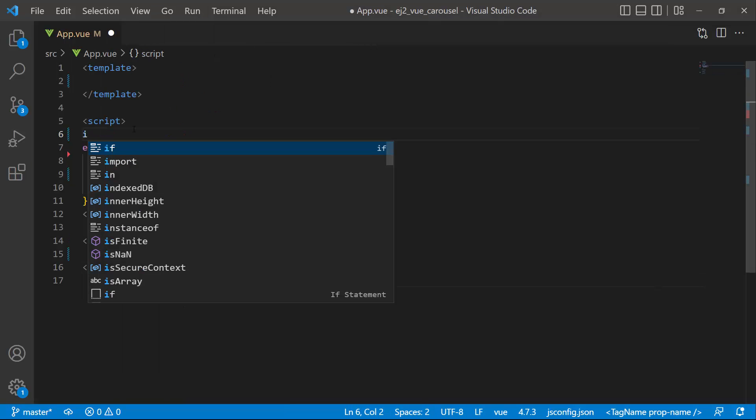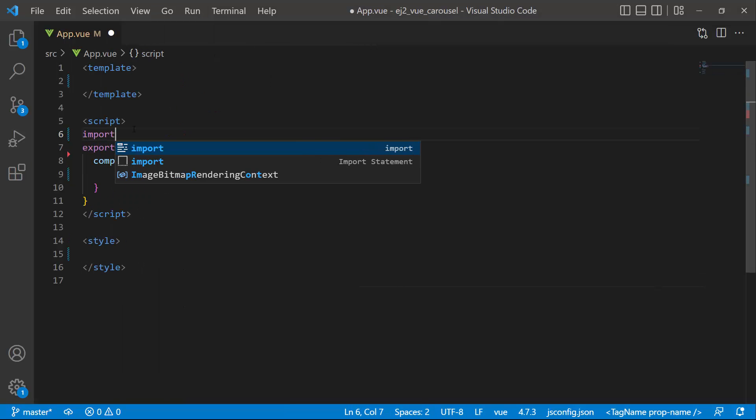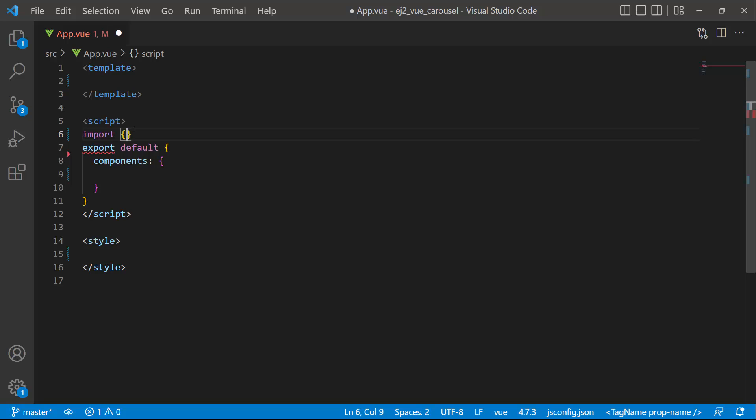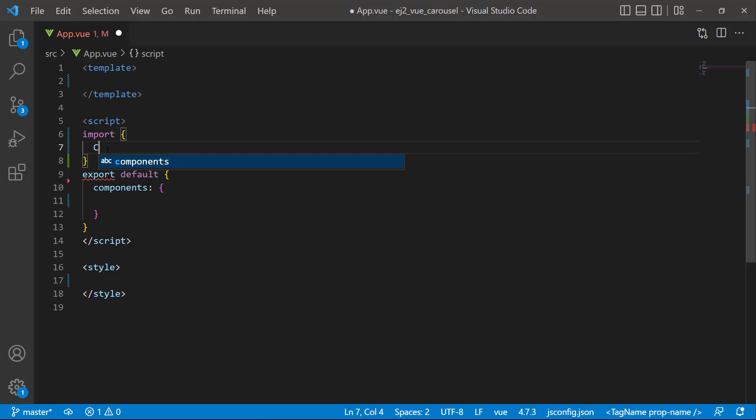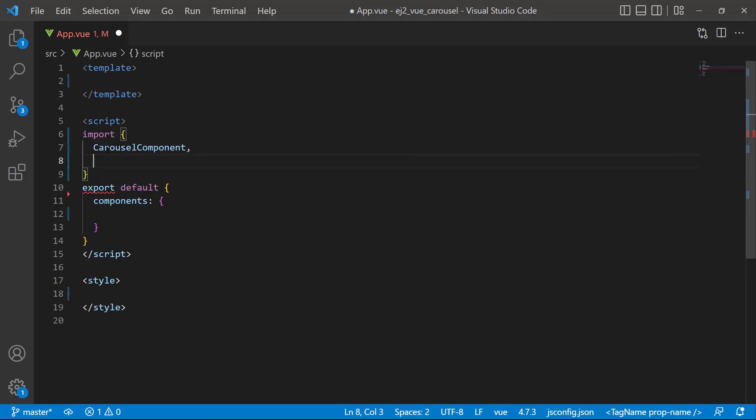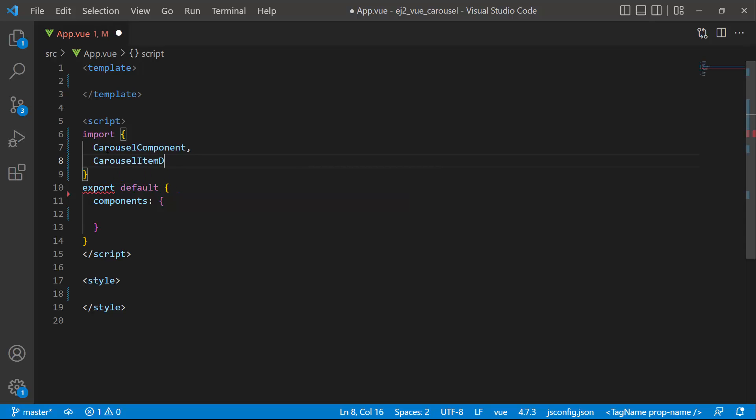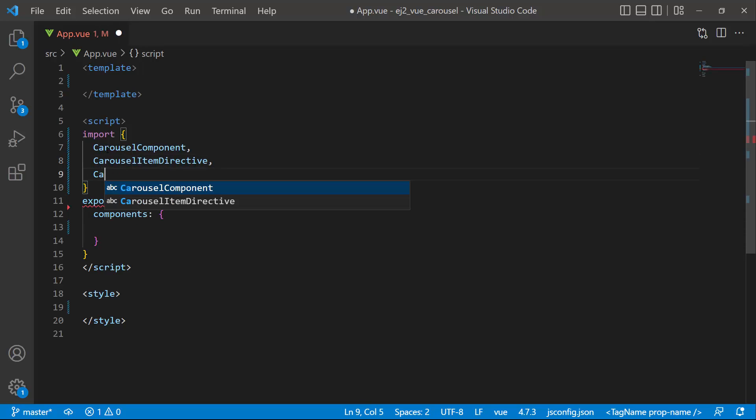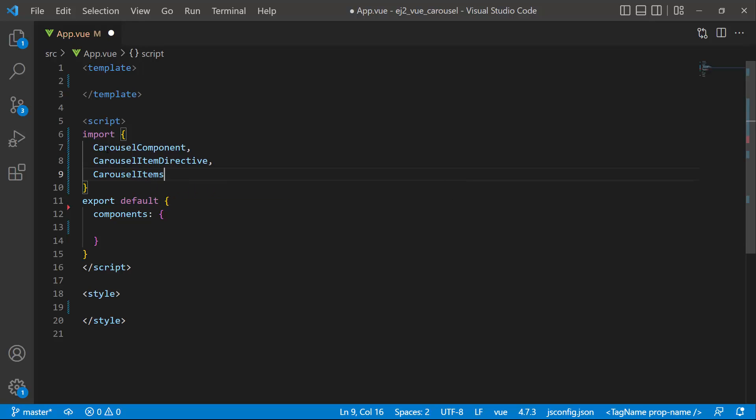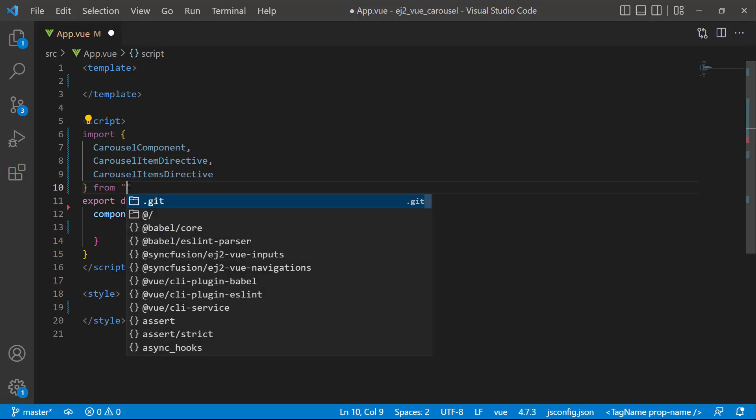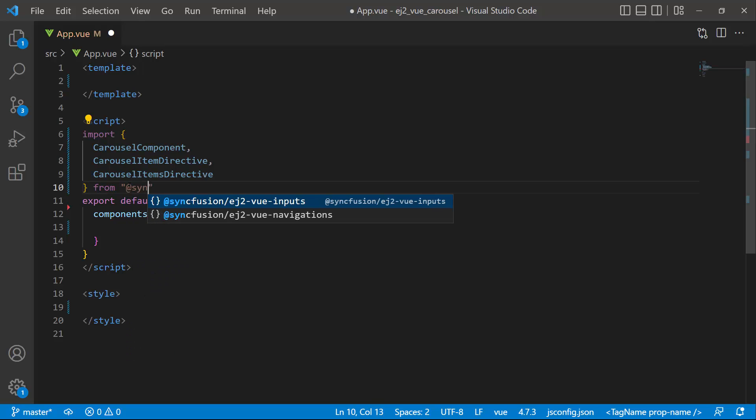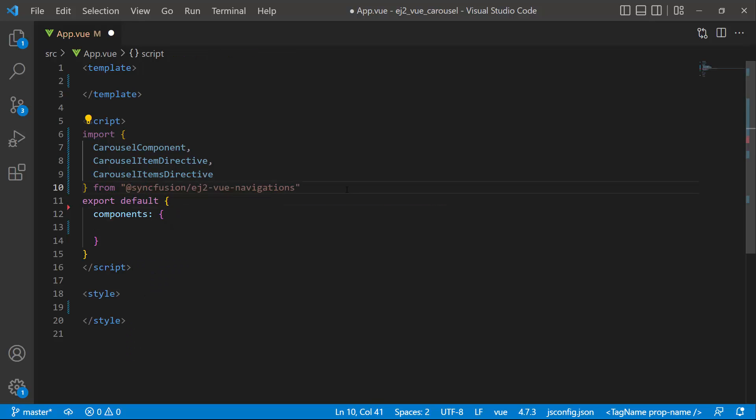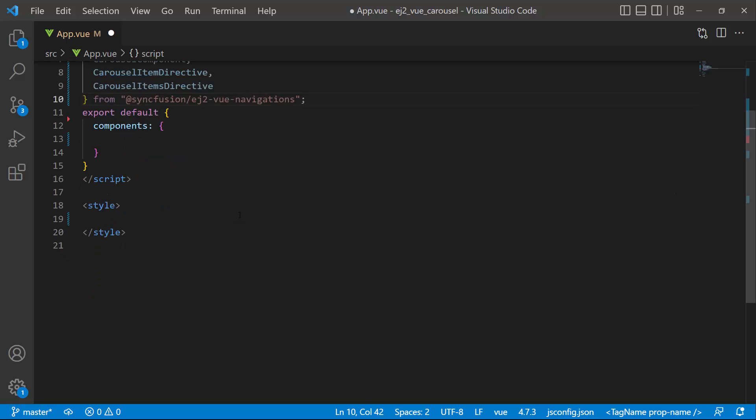Then I import the carousel component, carousel item directive, and carousel items directive from the Syncfusion ej2 Vue navigations package, and register them globally inside the components property with all its child directives.